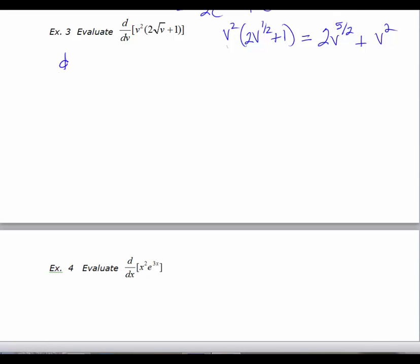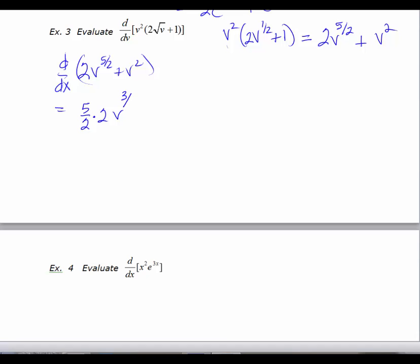Now I'm going to take the derivative of that. d/dx of 2v to the five-halves plus v squared will equal five-halves times 2, giving v to the three-halves — since five-halves minus two-halves is three-halves — plus the derivative of v squared which is 2v. Simplifying, we get 5v to the three-halves plus 2v.